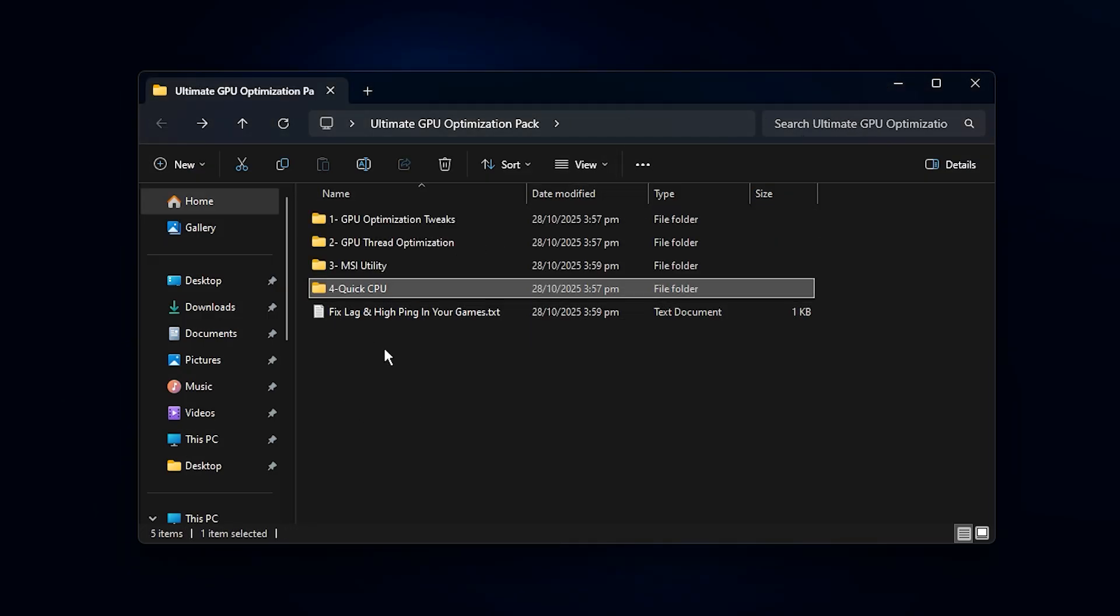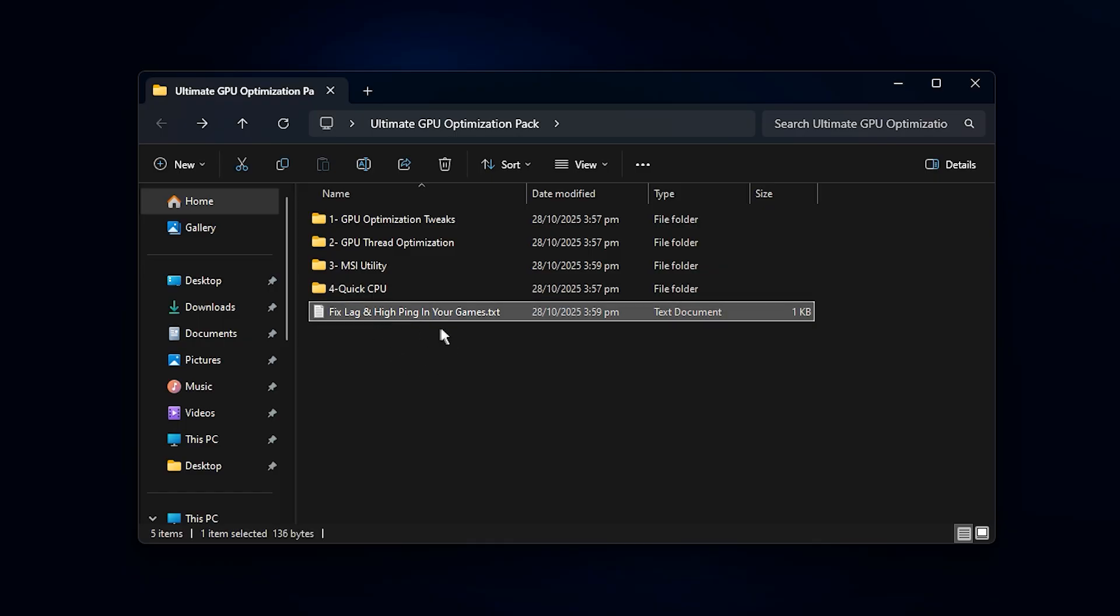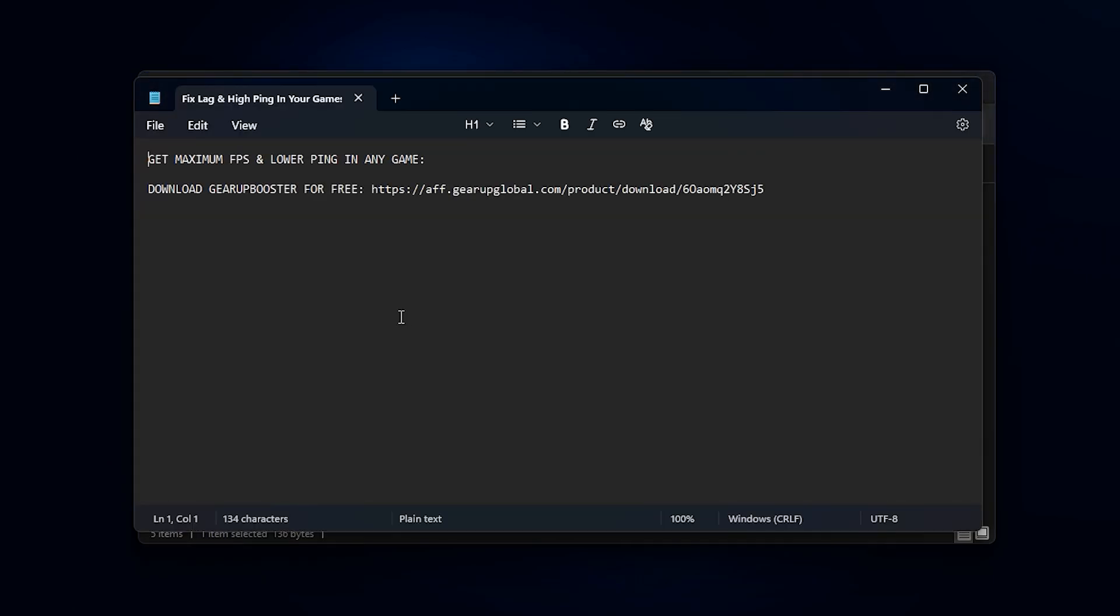So guys, if you're struggling with lag, stutters, or high ping in your games, then the Gear Up Booster app is your ultimate fix. It's designed to stabilize your network connection, reduce packet loss, and give you smoother, more responsive gameplay. Here's exactly how to set it up.